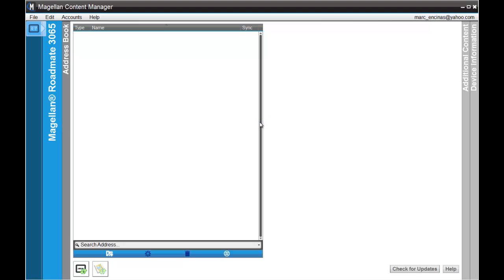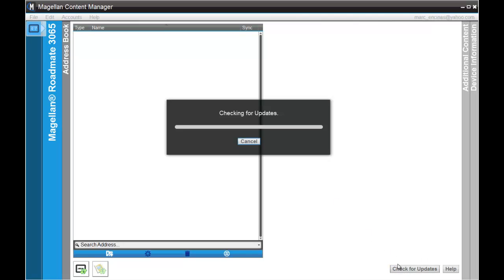You're going to go down either through the Magellan content manager application page or to the task manager and click on check for updates. Once content manager goes out to our servers and checks for updates for any registered unit on your account, it will pop up an updates available window.